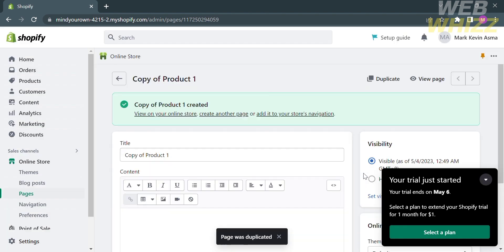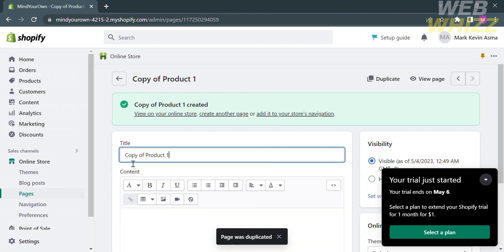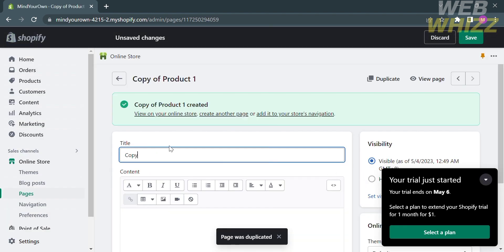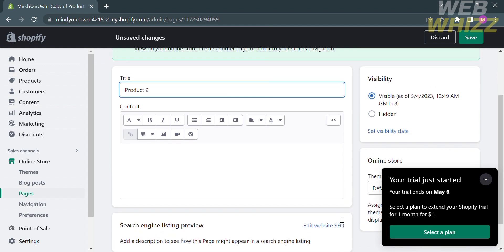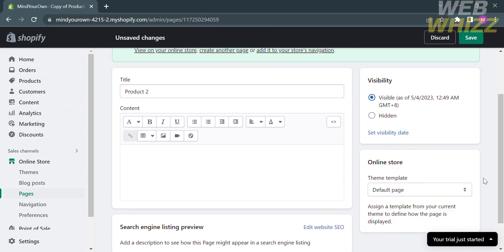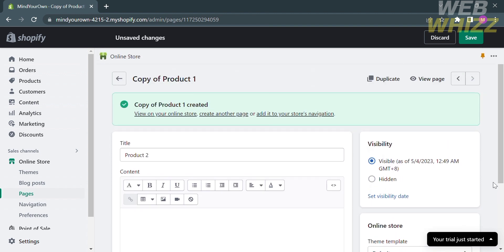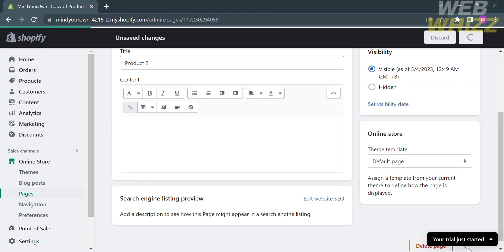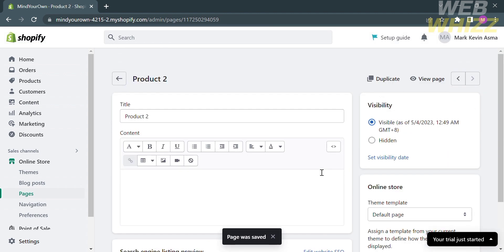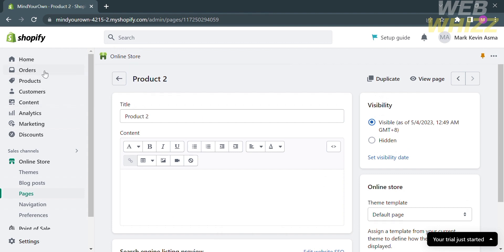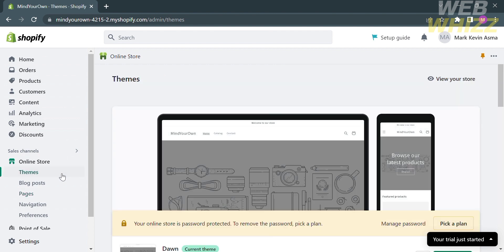Afterwards, follow the same process of customizing the title page. For this one, I'm going to write product2. Then make sure the theme template is set to default page, and proceed by clicking the Save button. After successfully saving the pages, go to Themes under Online Store.